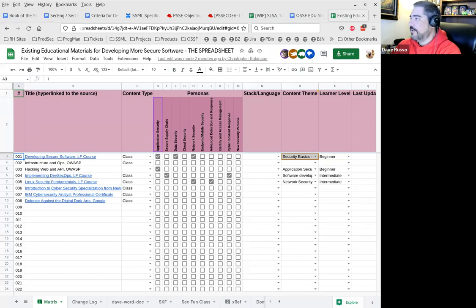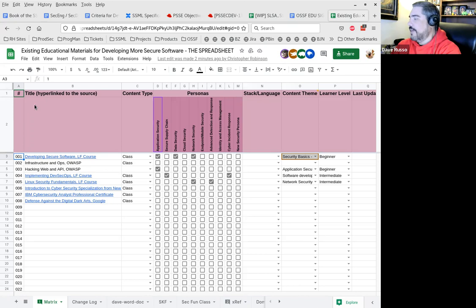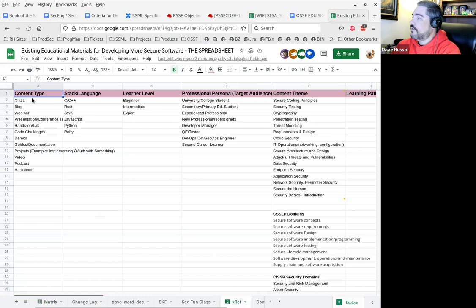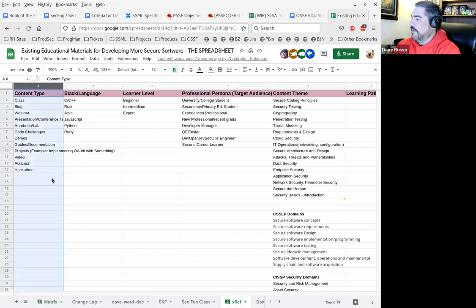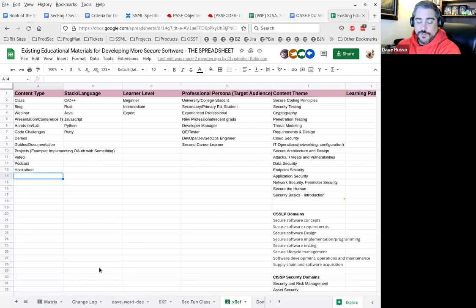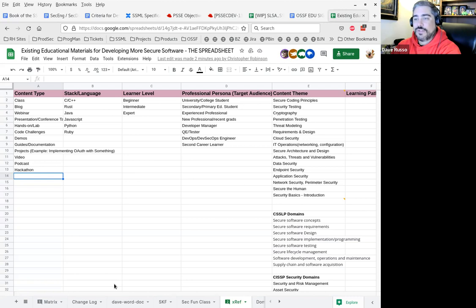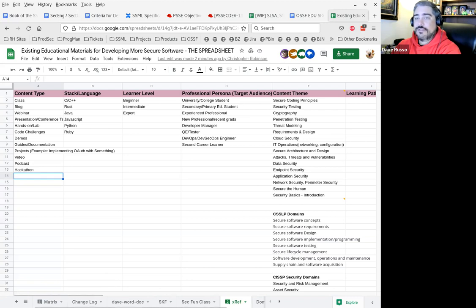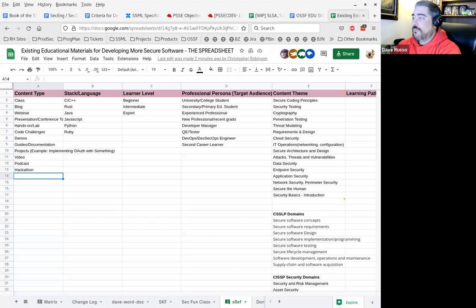We have an ID number in the first column, the title hyperlink to the source in the second column. Column C is content type. As a general statement, I would suggest that we try and make this as simple and general as possible, just to make our lives easier and make this whole thing more flexible. What do we feel about the content type?